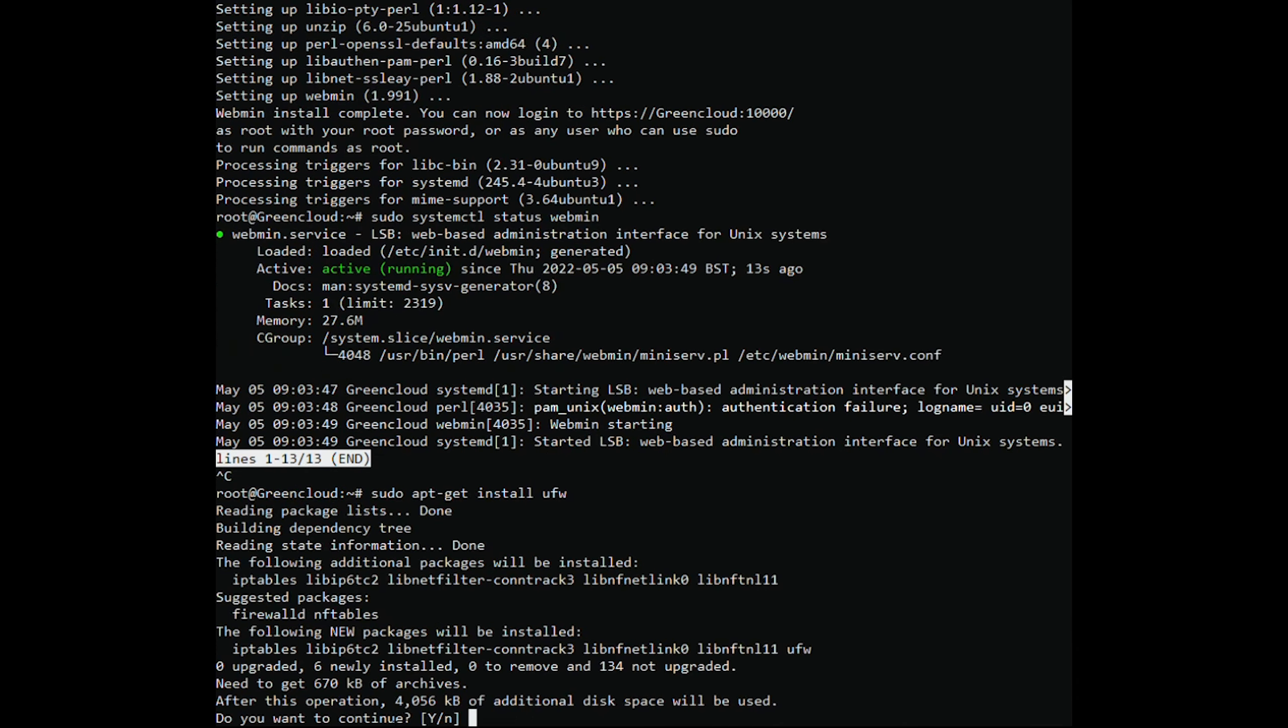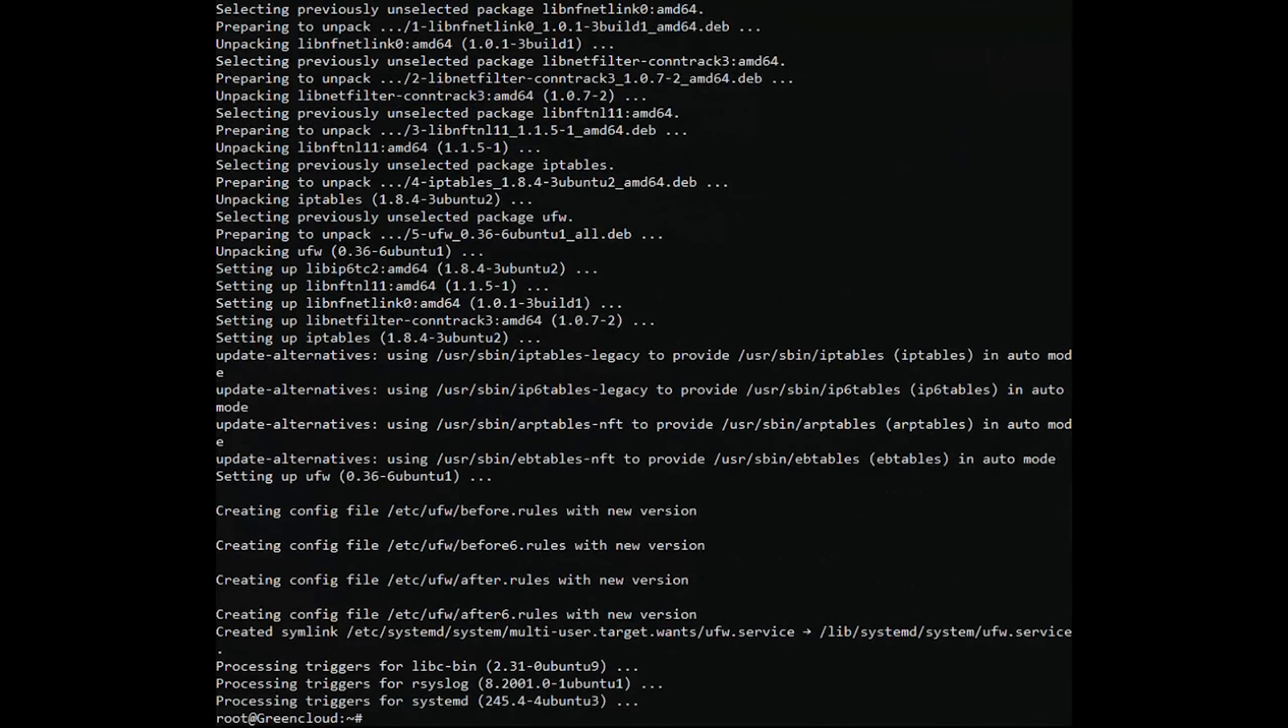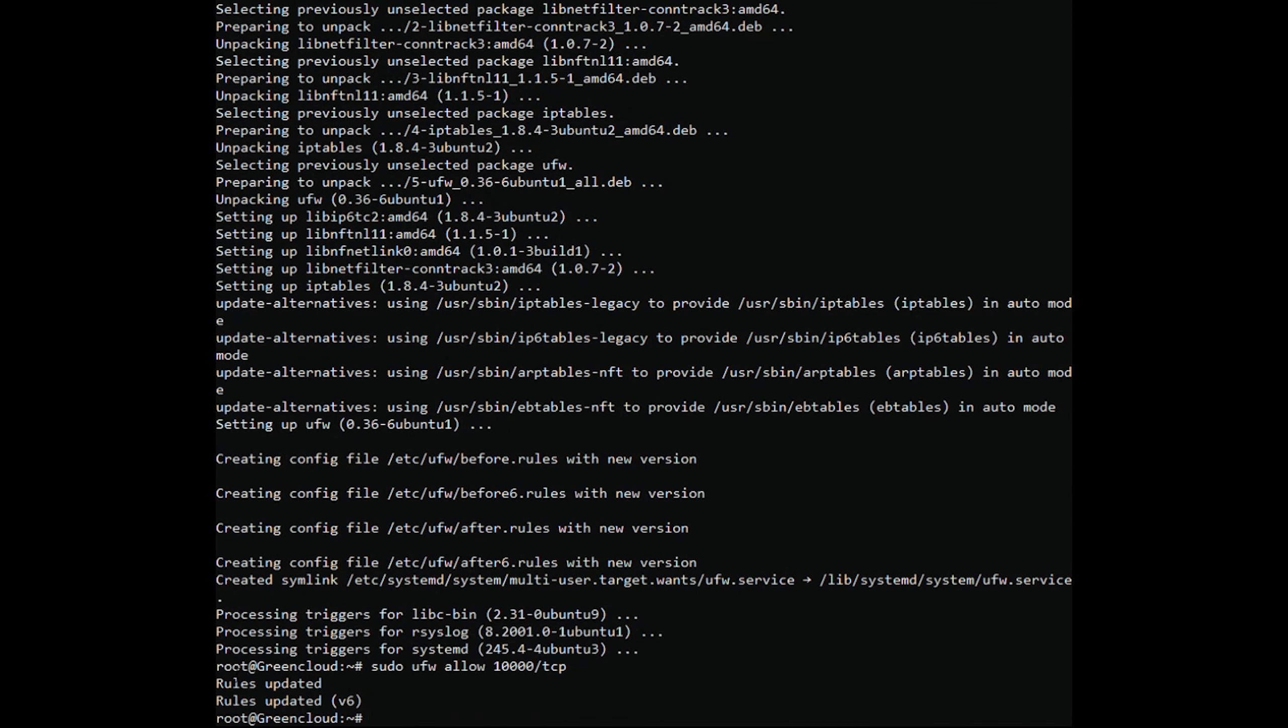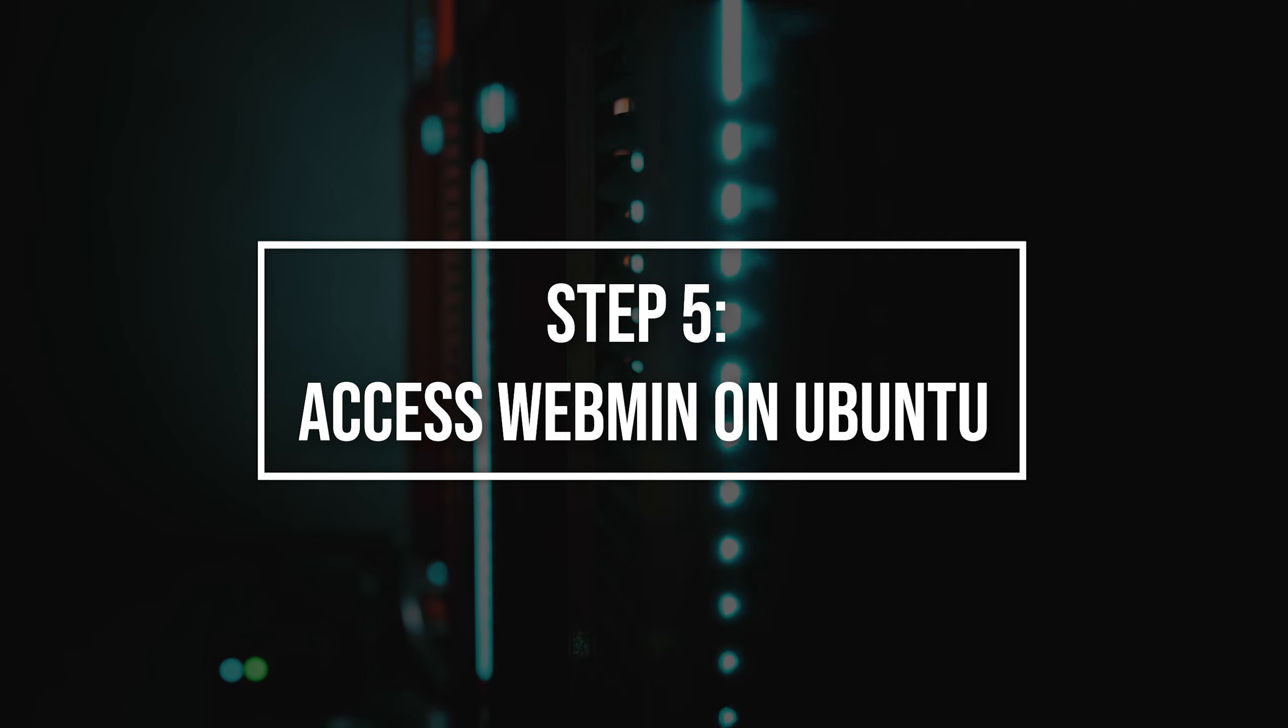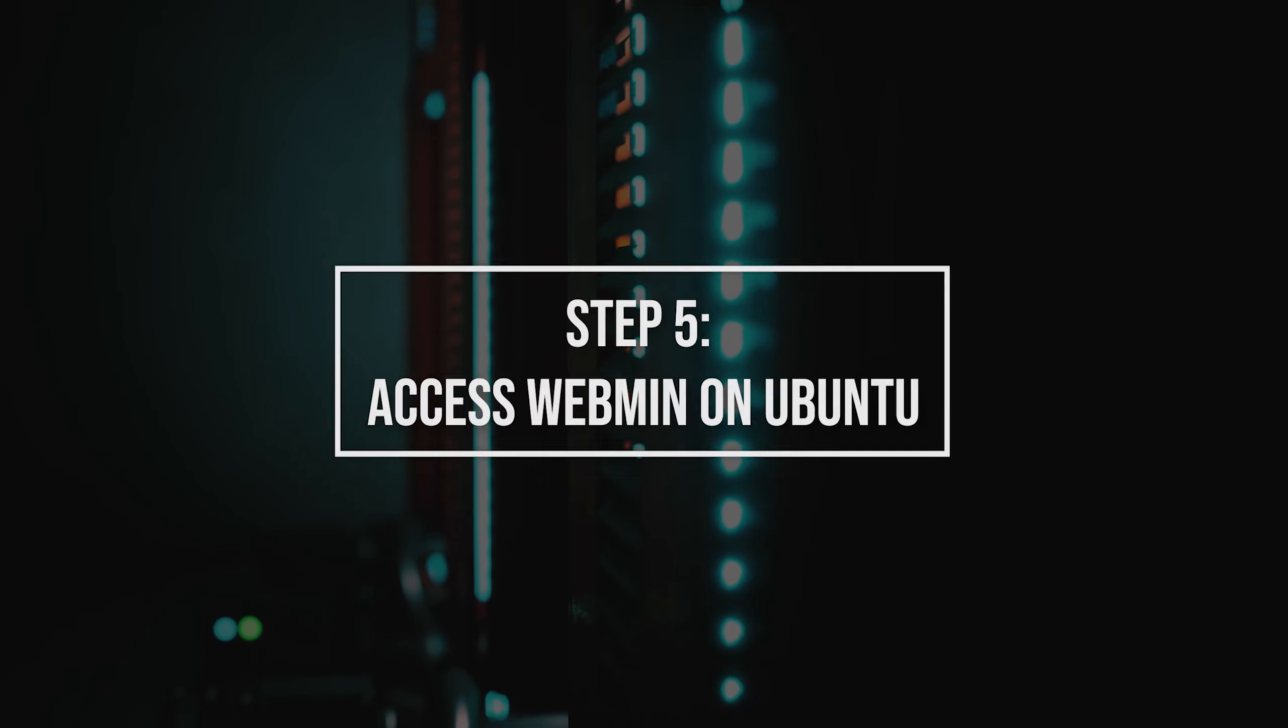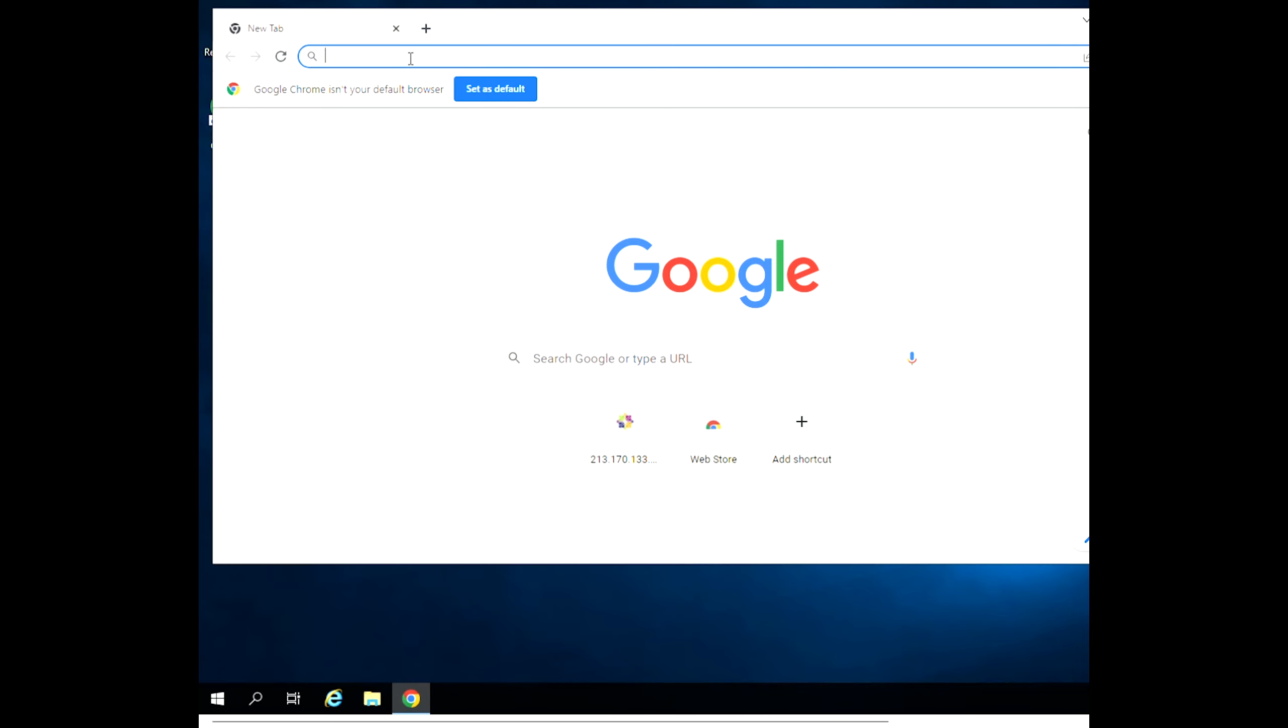Install UFW. Open port 10,000. Finally, to access Webmin, launch your browser and browse to the address.